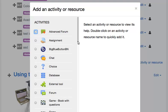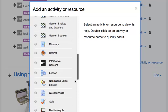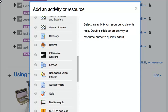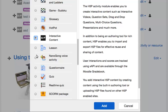Scroll downwards until you see the H5P option. Select the H5P option. Click on the Add button.